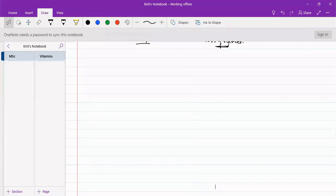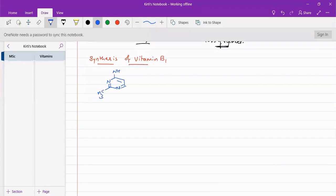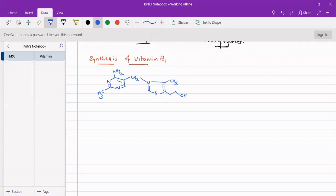We have to see about the synthesis of vitamin B1. As we know, the structure of vitamin B1 has a pyrimidine ring, with an NH2 group, and a CH2-methylene bridge connecting with a thiazole ring. And here we have a CH3 and a CH2-CH2-OH. So this is our structure.